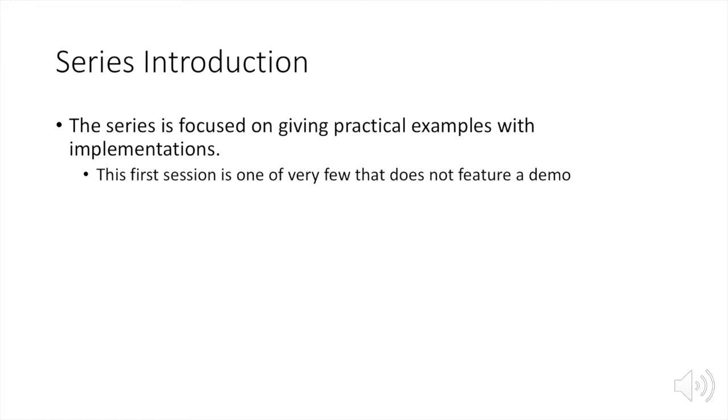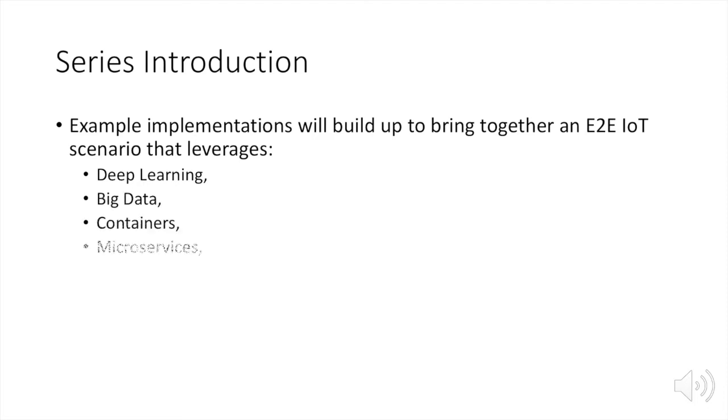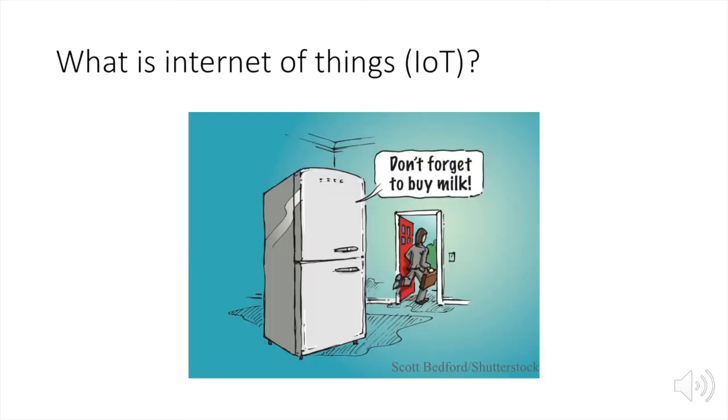But we will be having example implementations in the next session that will build up to bring together an end-to-end IoT scenario or scenarios that leverage these technologies such as deep learning, big data, containers, microservices, and other technologies. So what is the Internet of Things?